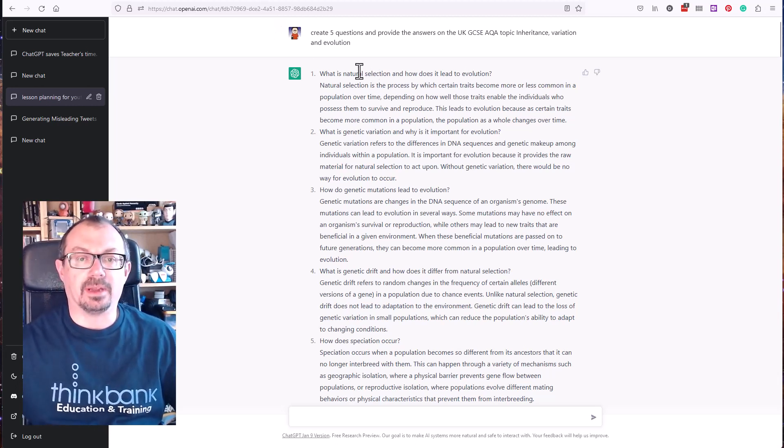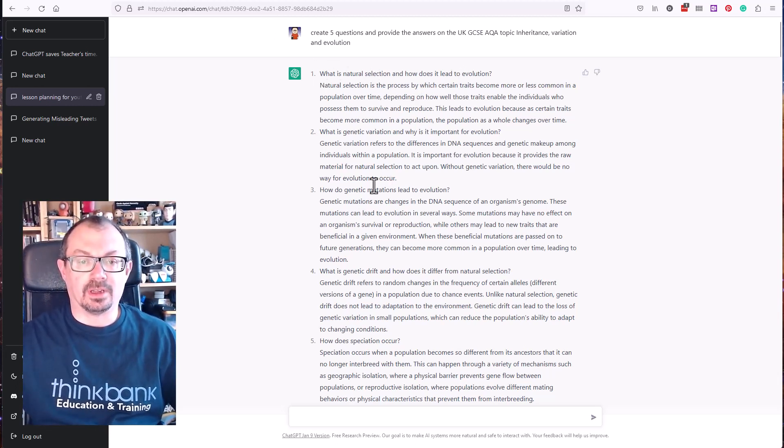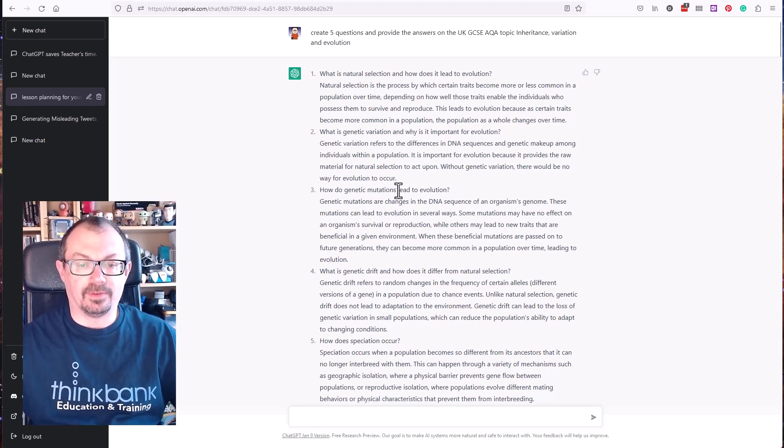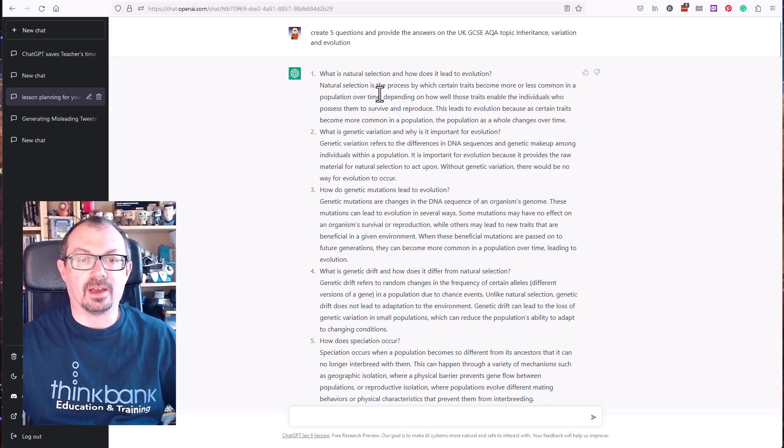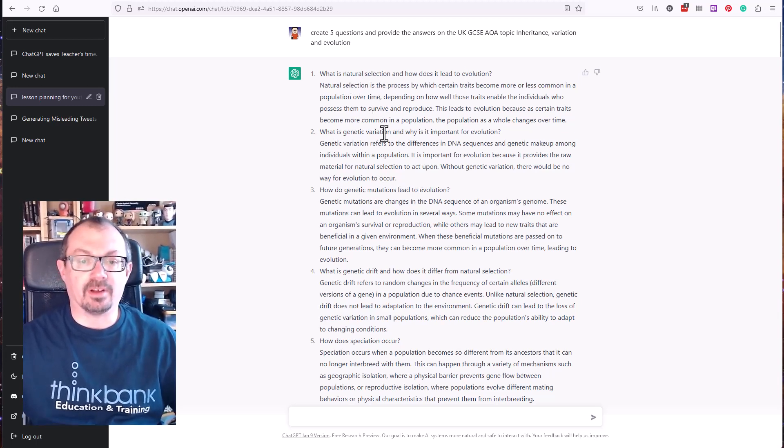ChatGPT sat there for a minute and then generated a question and an answer, a question and an answer, five nice questions there about natural selection, genetic variation, and so on.